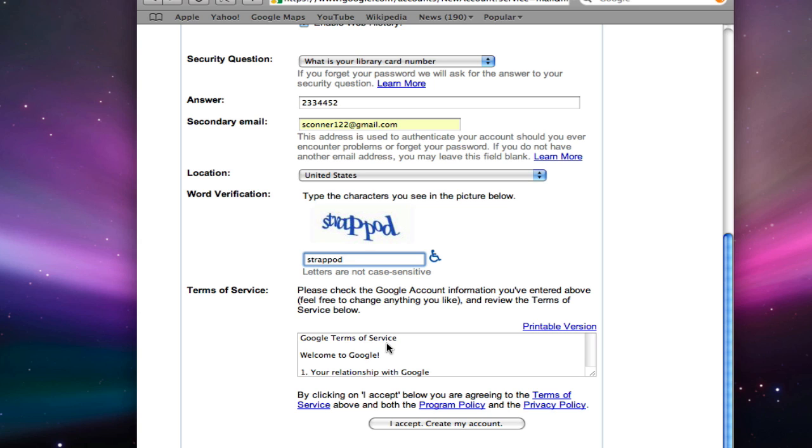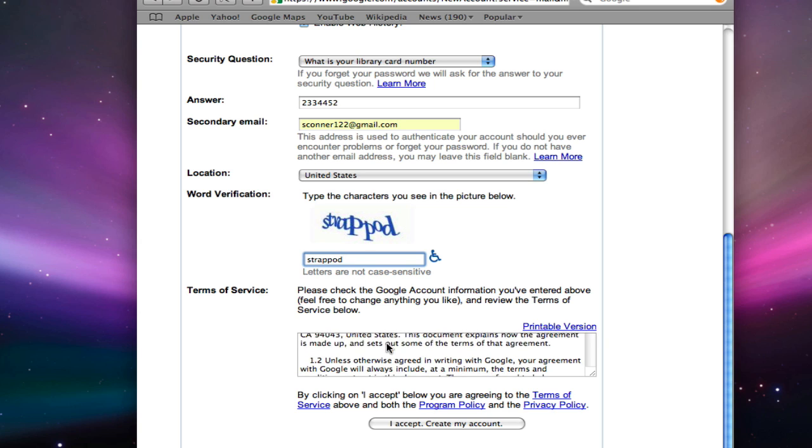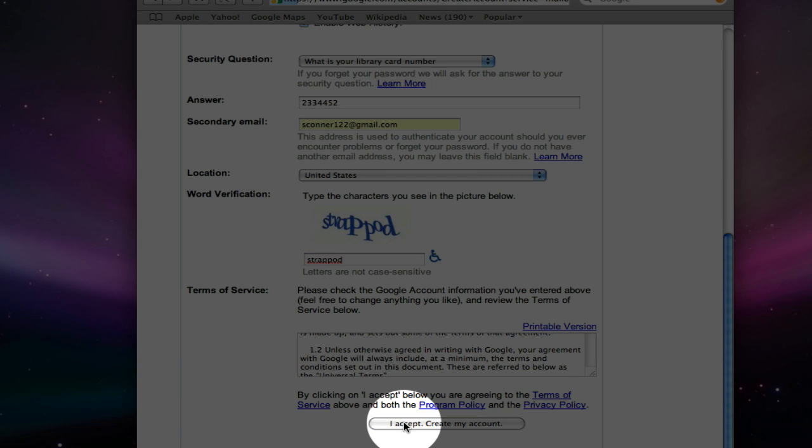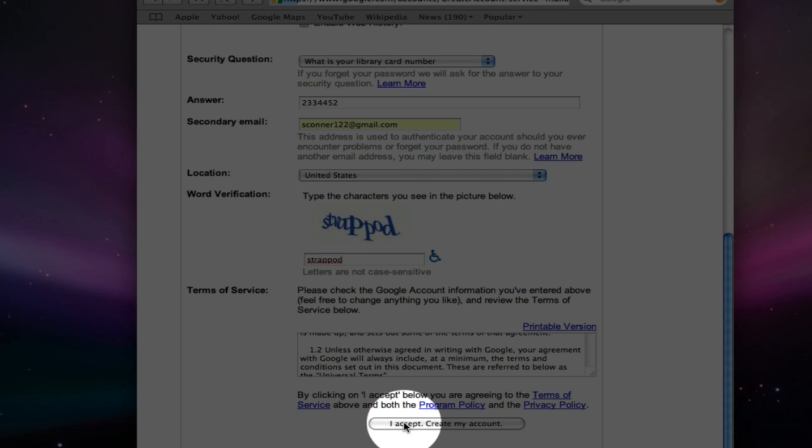Below that are Google's terms of service. You can scroll down to read them. Then click on I accept, create my account.